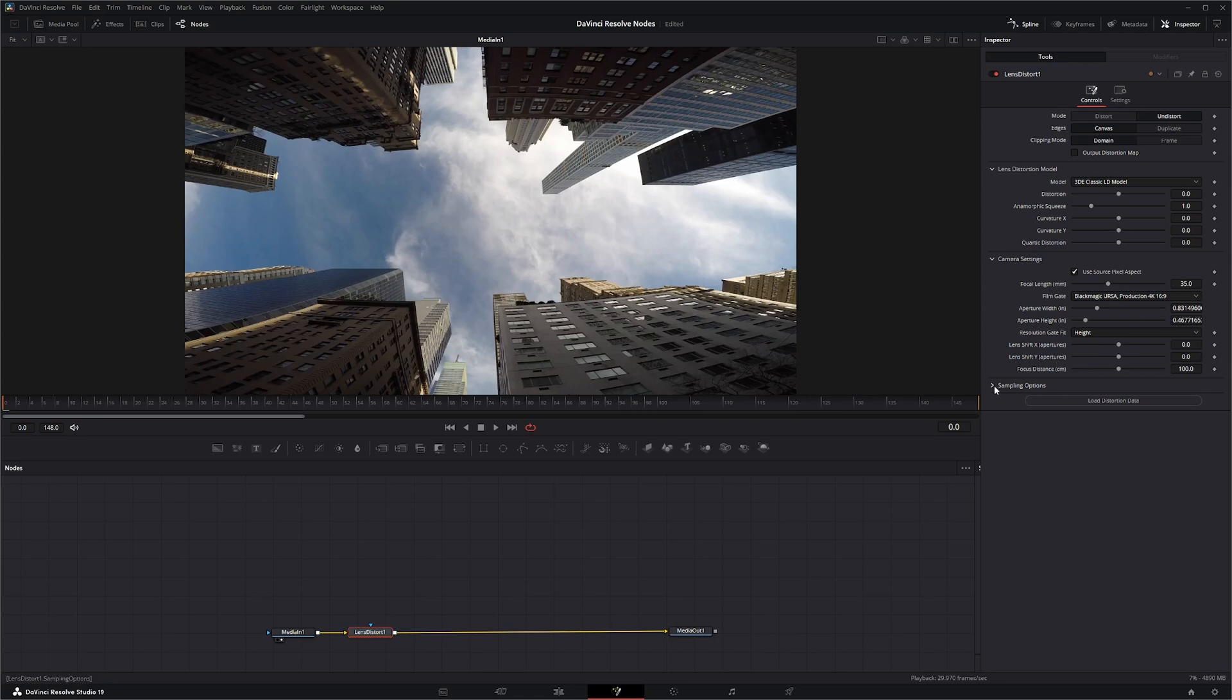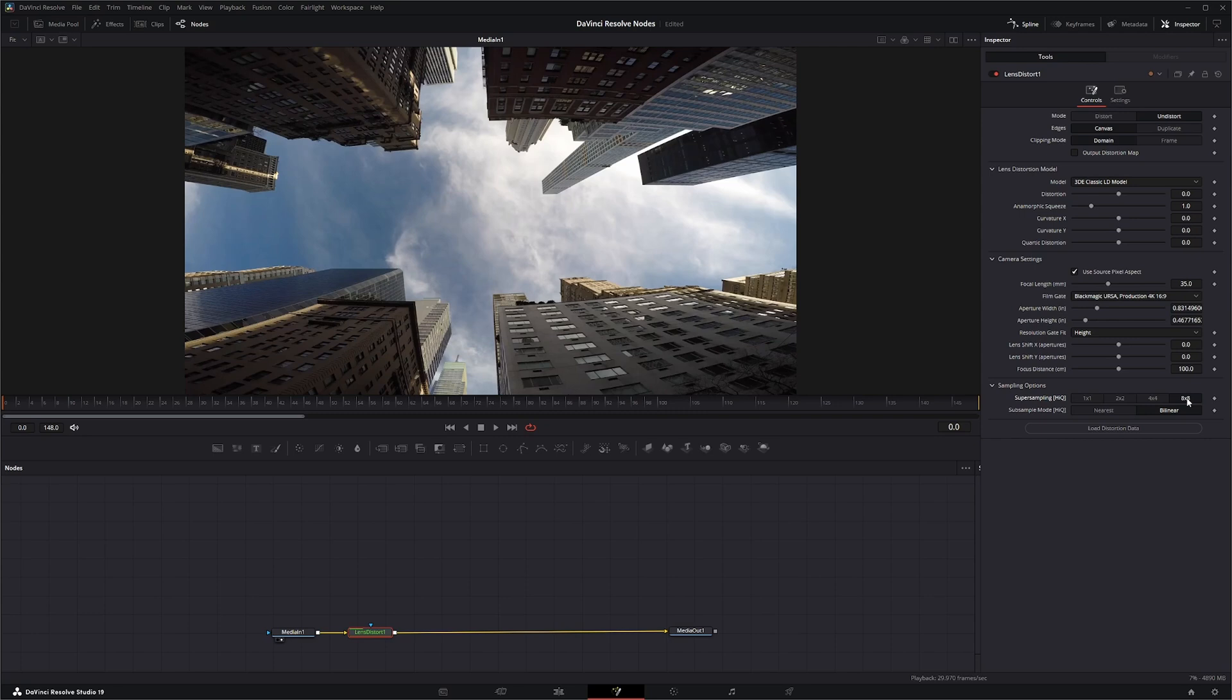Now, under your sampling options for your super sampling HIQ, 1x1, 2x2, 4x4, 8x8. This is just how fine it's going to sample all these pixels to distort and undistort. So it depends on your shot. And obviously, higher sample rates means way higher load time. So we're just going to leave this at one by one for this.